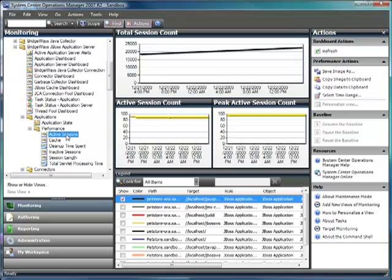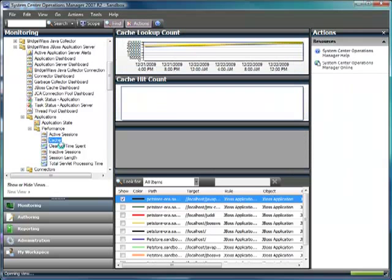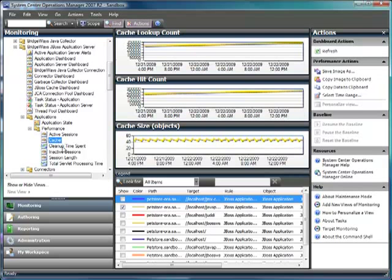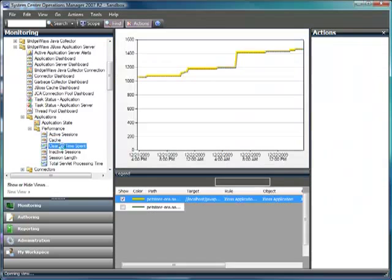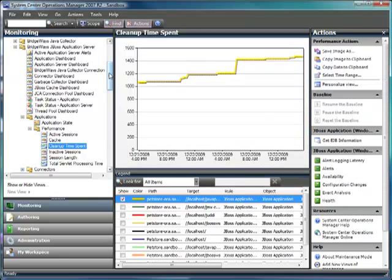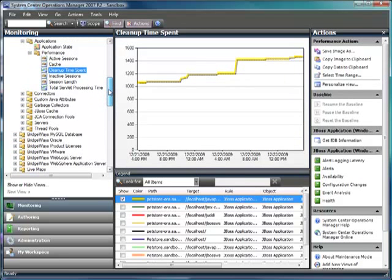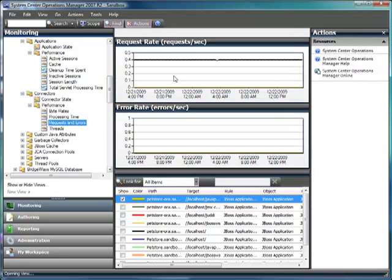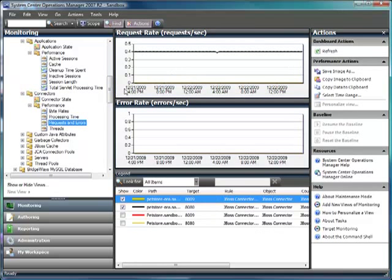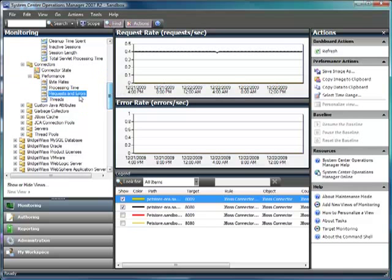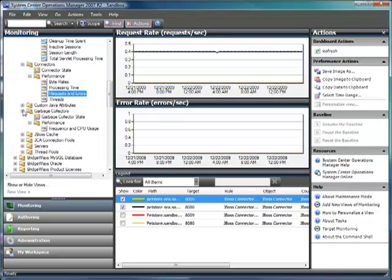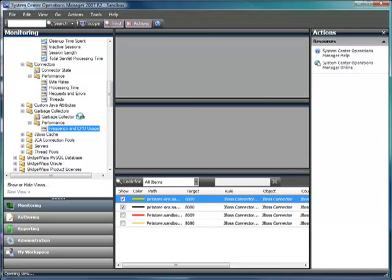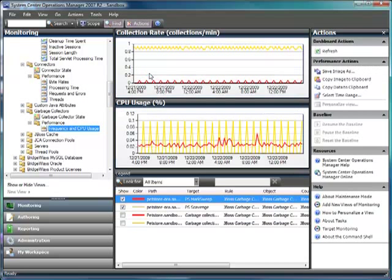We're able to get information around the sessions, the local cache for the applications, how much time we're spending doing cleanup within those applications, down into the connectors where we can get things like the request rates and the number of errors per second that are occurring on each of those connections, into the garbage collector. We're able to see how often we're doing collection and how much CPU time is being used up by the GC.